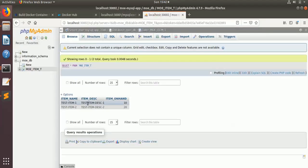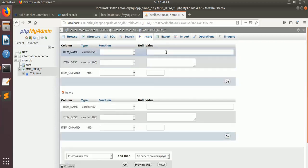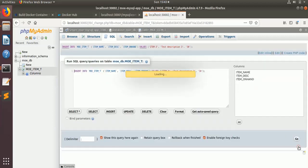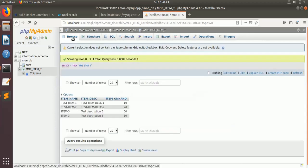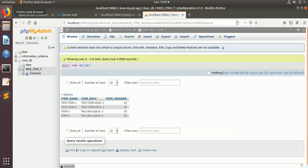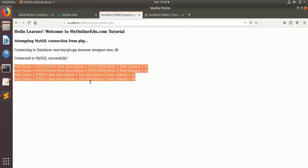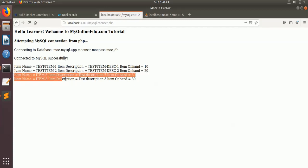Now we'll try to connect to it from the PHP application. This is the mysql_connect.php — here you can see we are able to connect to this database and getting the data. The item name, item description one and two, and quantities 10 and 3. Just to test, it is connected properly. We'll insert one new record: item 3, description 'test description 3', quantity 30. After inserting, we browse the data and see that two new records have been inserted. Refreshing the PHP app, these are getting reflected — the last two rows are the new ones we inserted.